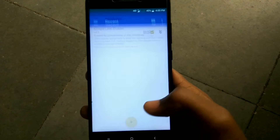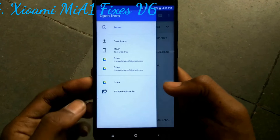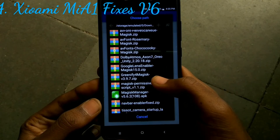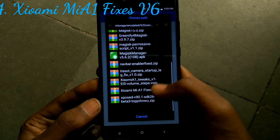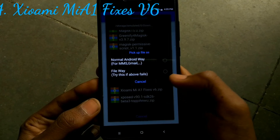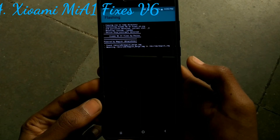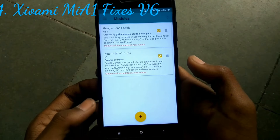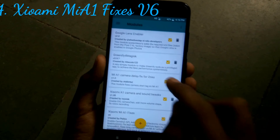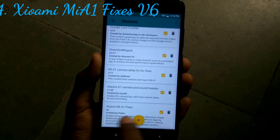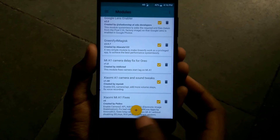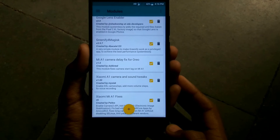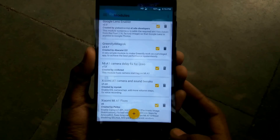The next module is Xiaomi MiA1 Fixes version 6. Just do the same steps as mentioned earlier — navigate to the Xiaomi MiA1 Fixes version 6 file. After flashing is done, click on Reboot. After rebooting, this module generally enables Camera2 API, EIS (Electronic Image Stabilization), AR Core apps by Arnova, and other fixes.